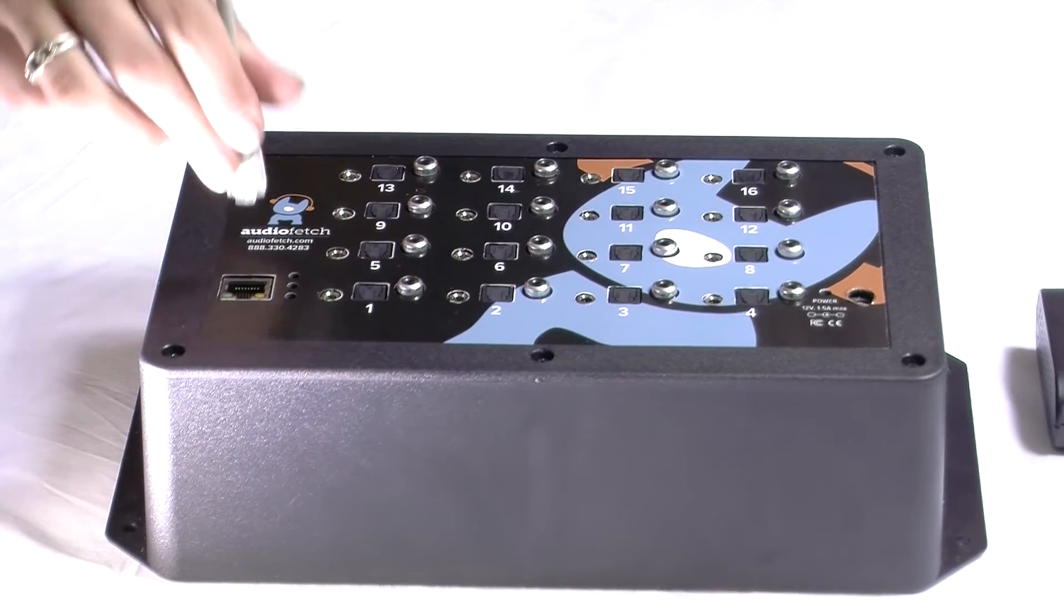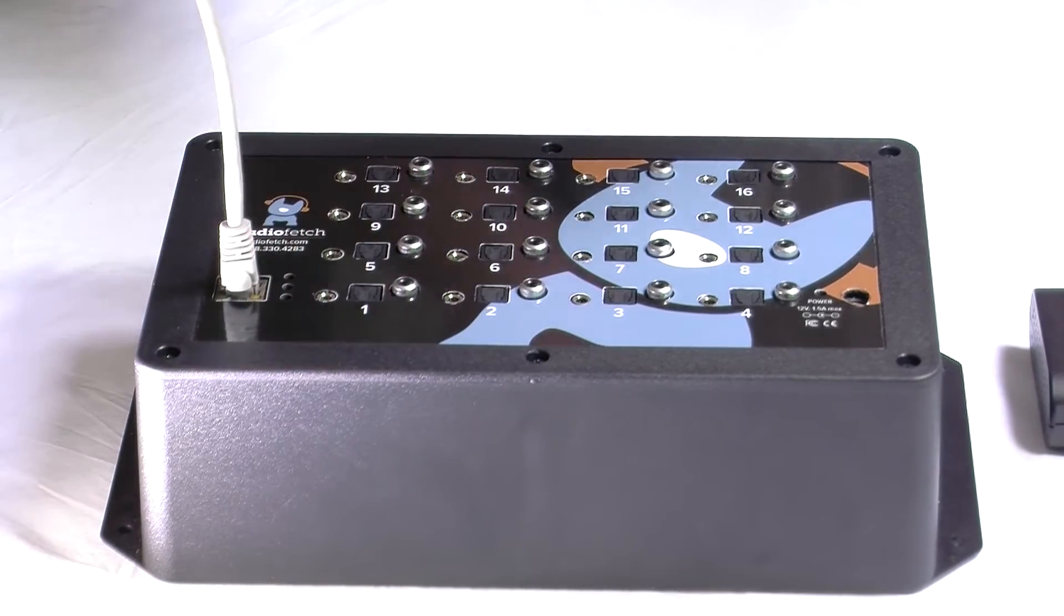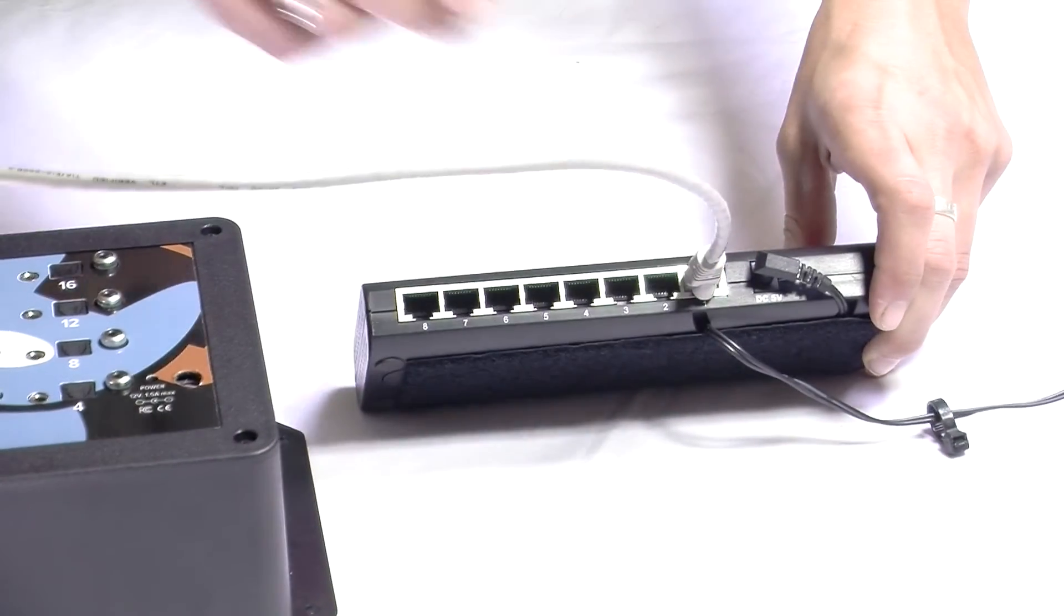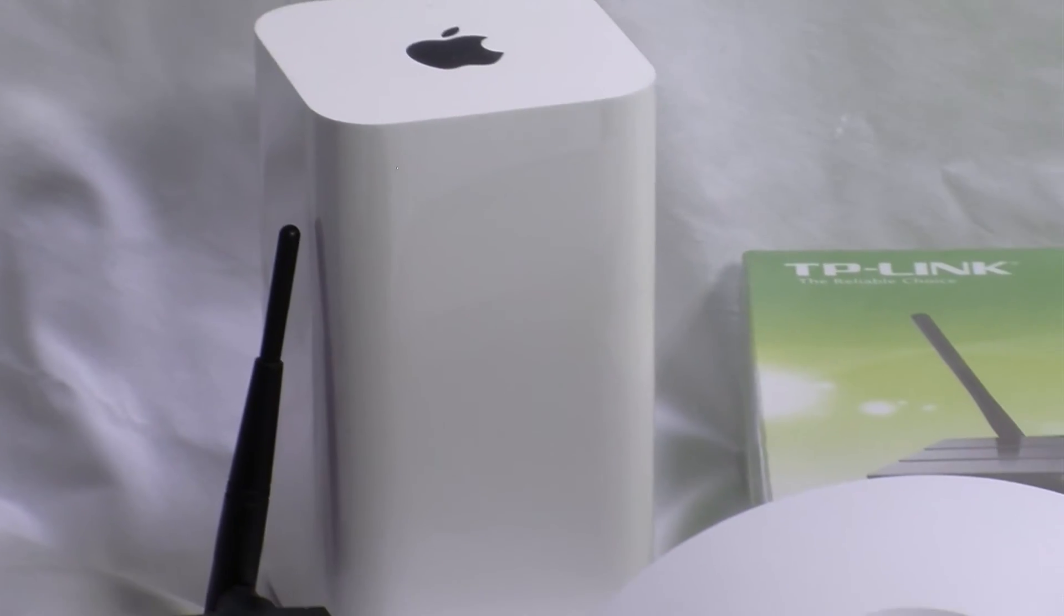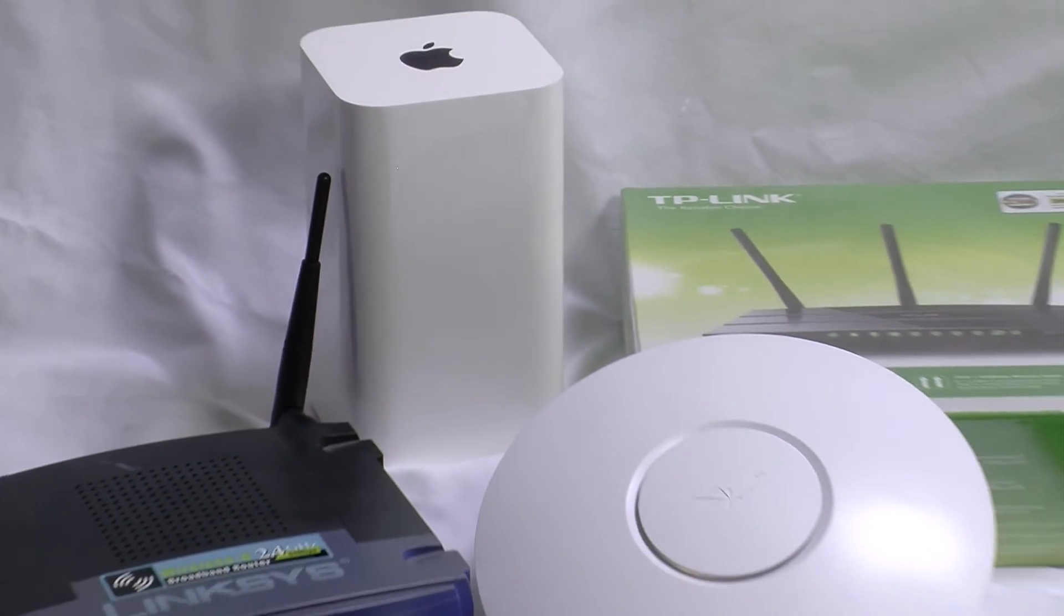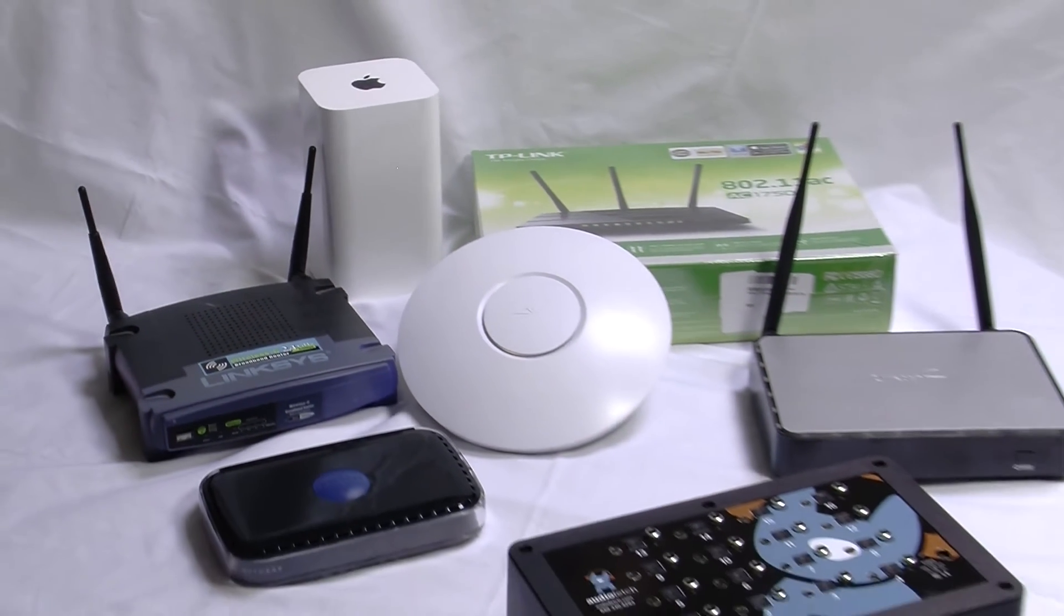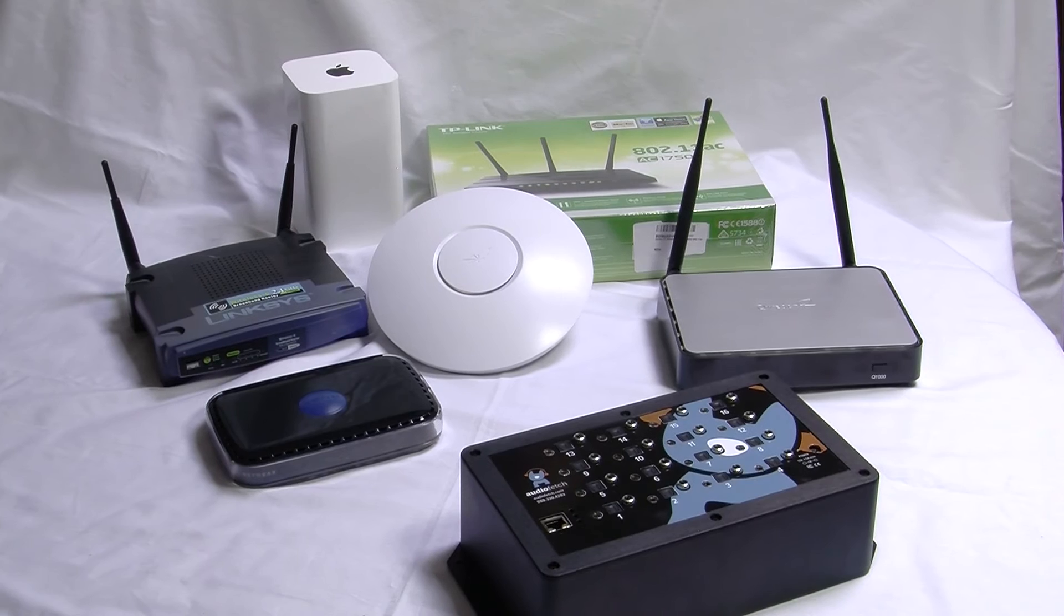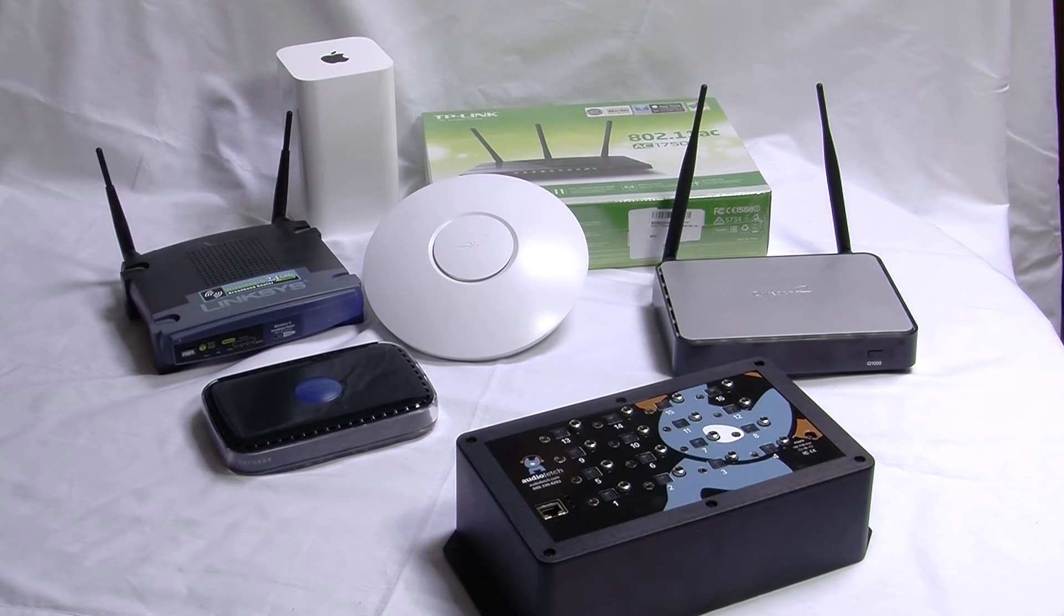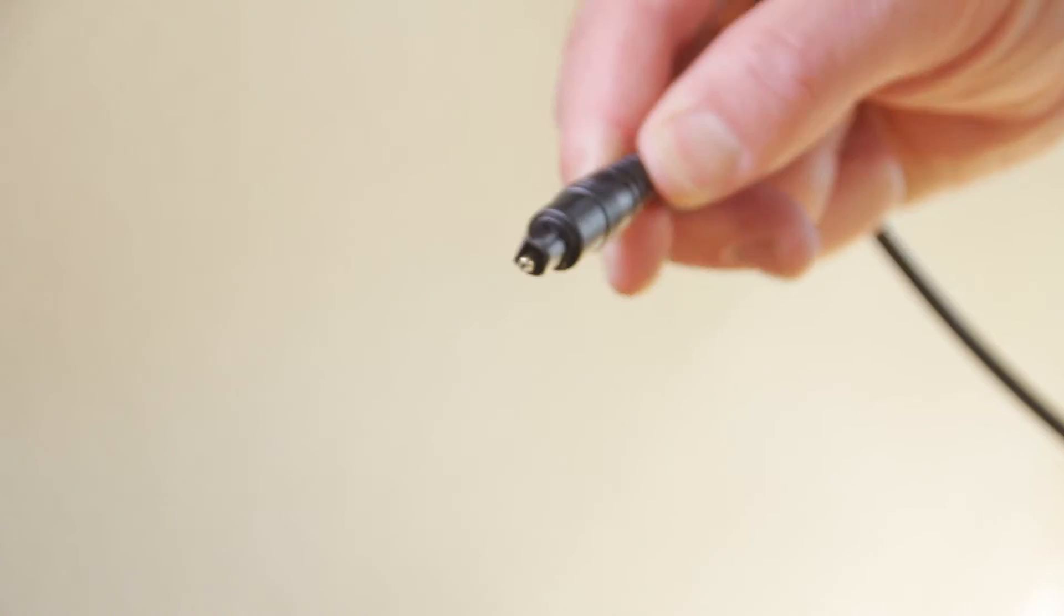Next, interface the AudioFetch APB to the Wi-Fi access point. The AudioFetch APB operates with a variety of Wi-Fi access points. Call to discuss using an existing Wi-Fi network or upgrading or adding Wi-Fi capabilities specific to the AudioFetch system.